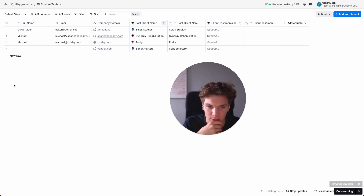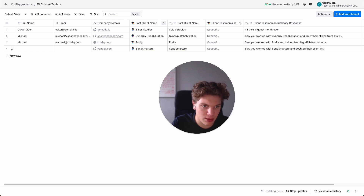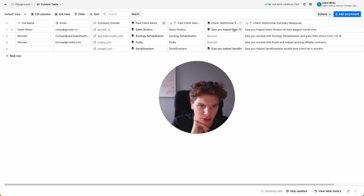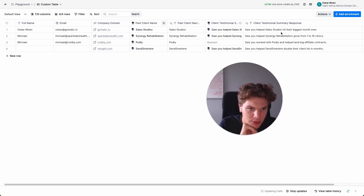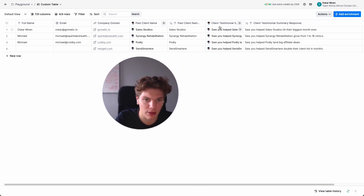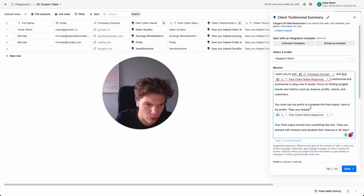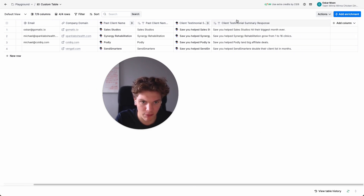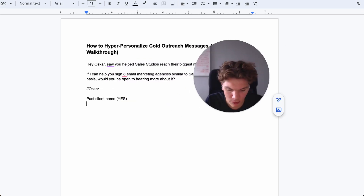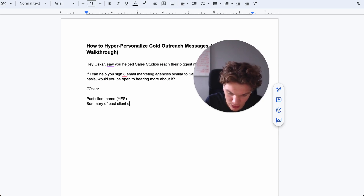Worth mentioning — I ran it and it didn't give me the exact output I wanted, so I made some adjustments to the prompt. Now the outputs look like: 'So you helped Sales Studios hit their biggest month ever,' 'So you helped Synergy Rehabilitation grow from there,' 'So you helped Podly land big affiliate deals,' 'So you helped SendSmart double their client list in two months.' All I changed was the prefix — from 'so you work with client name' to 'so you helped past client name.' Now we can check off case study summary.